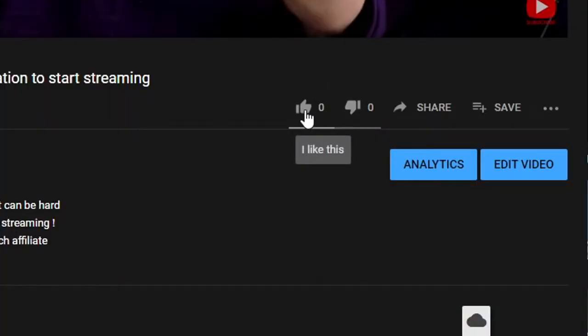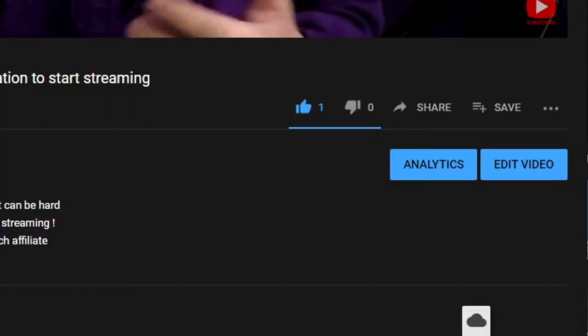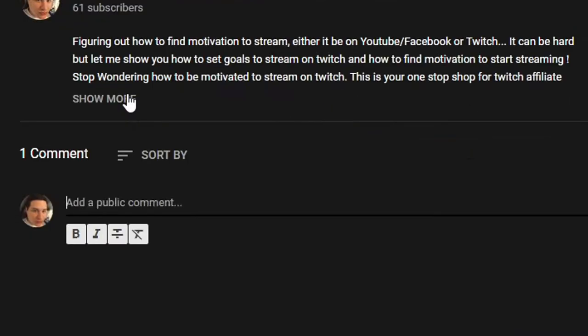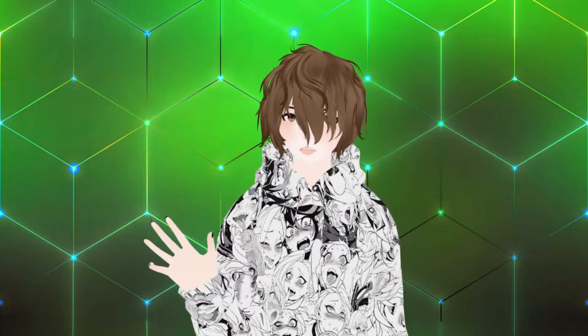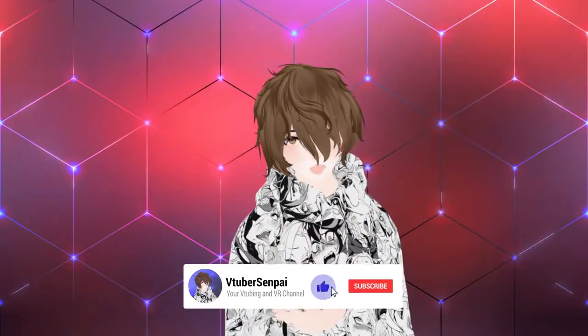We upload here every Wednesday, 12 p.m. Pacific Standard Time. So if you happen to like this content, make sure you smash that like button. Leave a comment down below what you thought about this video or ideas for future videos and well, subscribe.